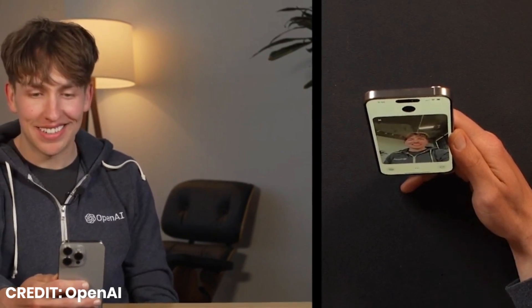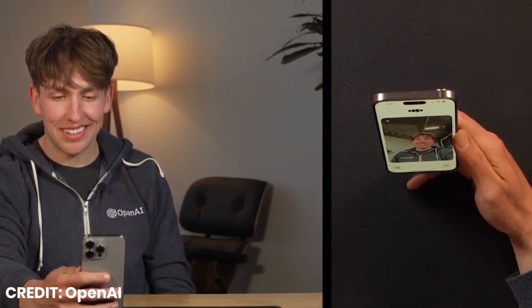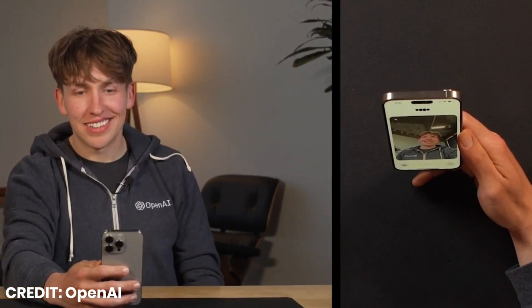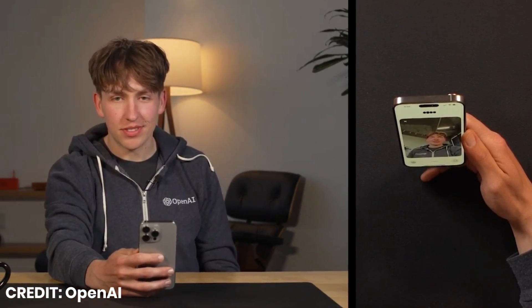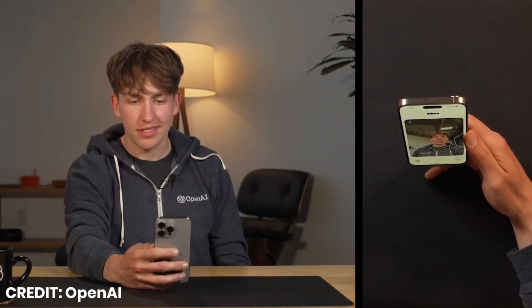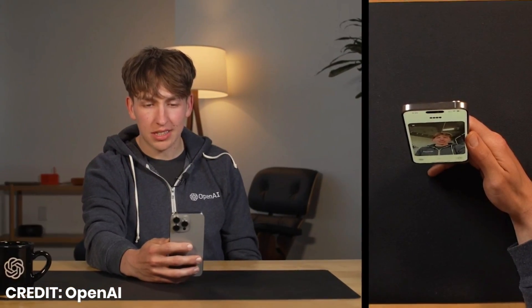This rollout will gradually introduce new features, starting with text and image capabilities available in ChatGPT right away.